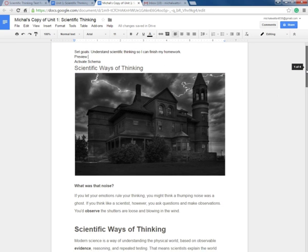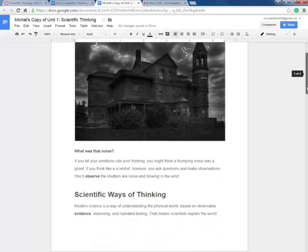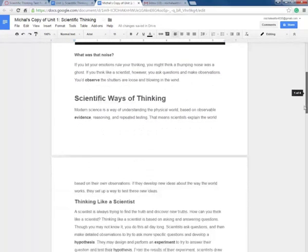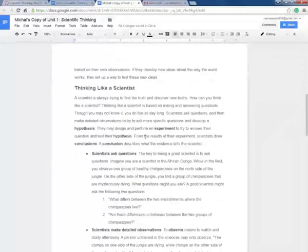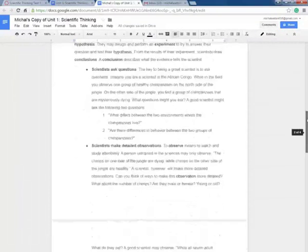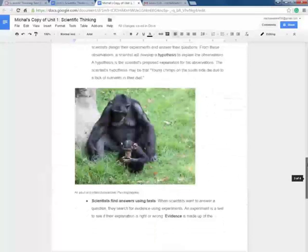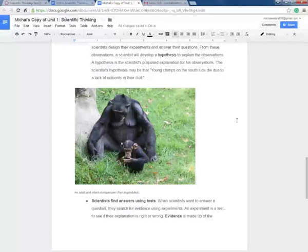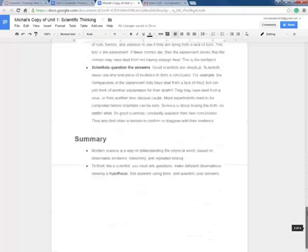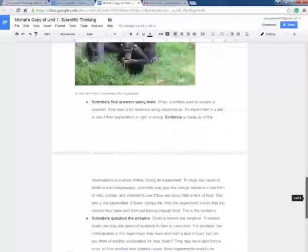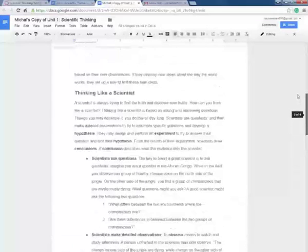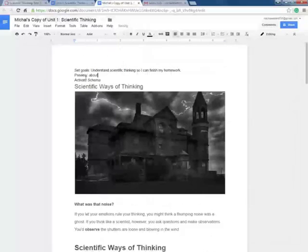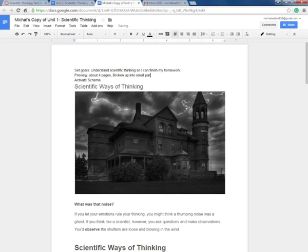Now I'm going to preview. I want to look at some pictures. Oh, I see that's a haunted house. This looks kind of scary. I wonder how that applies to science. There's a heading, scientific way of thinking. There are some bold words which I want to pay special attention to. Thinking like a scientist. Oh, I see a chimpanzee, a little baby one. They're eating something. I've seen those at the zoo. And I come down. So I'm looking at about four pages and it has to do with thinking like a scientist.